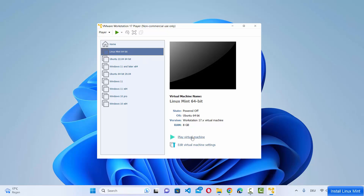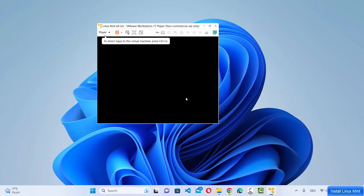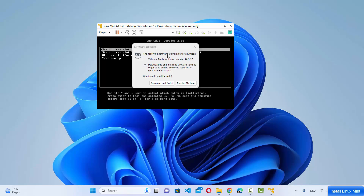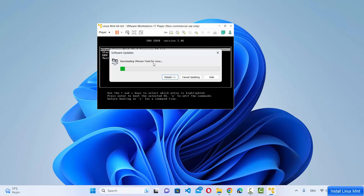Now start the virtual machine to begin the installation of Linux Mint on VMware Workstation Player. After a few seconds you'll see a software update prompt recommending VMware Tools for Linux. This tool helps you use the Linux virtual machine in a better way, so click "Download and Install" and wait for it to complete.